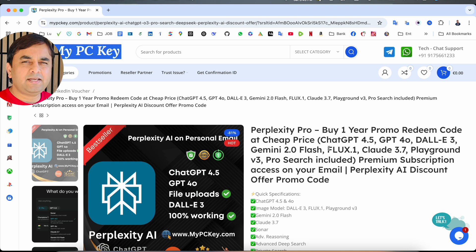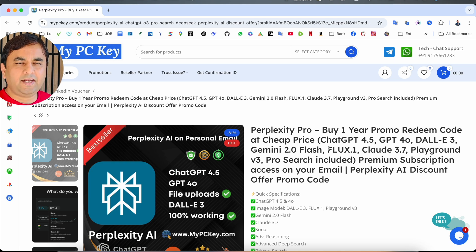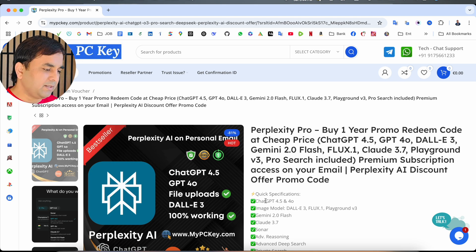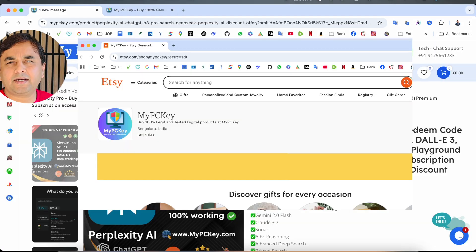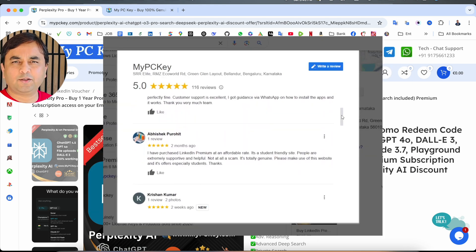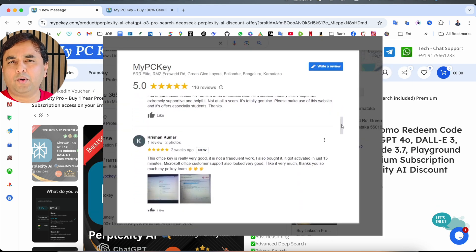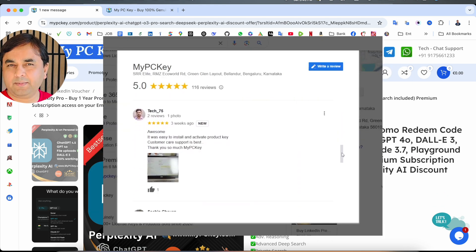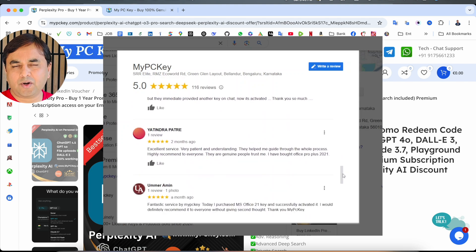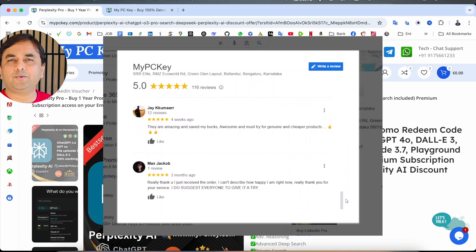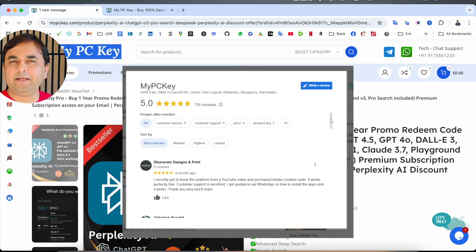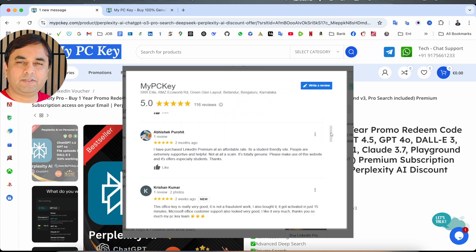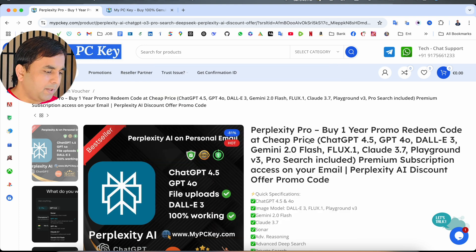Previously also, I made a couple of videos related to different subscriptions, especially on LinkedIn premium subscriptions. MyPCKey platform is recognized by Etsy and you can see here the Google reviews. A lot of people are providing very positive reviews. Out of 5, Etsy and Google are providing 4.9 rating of this platform.